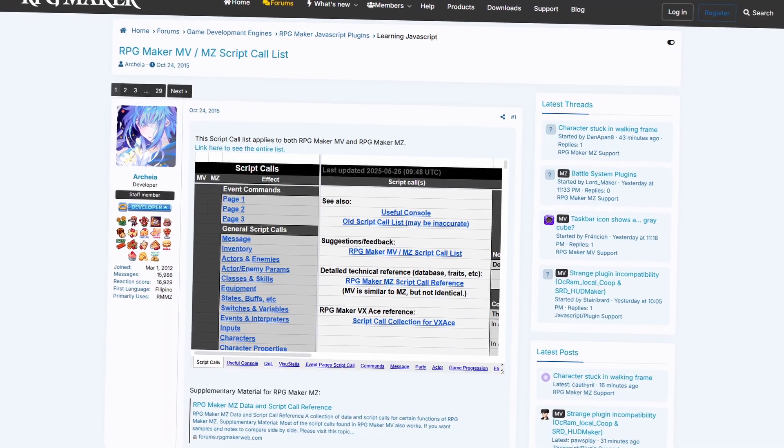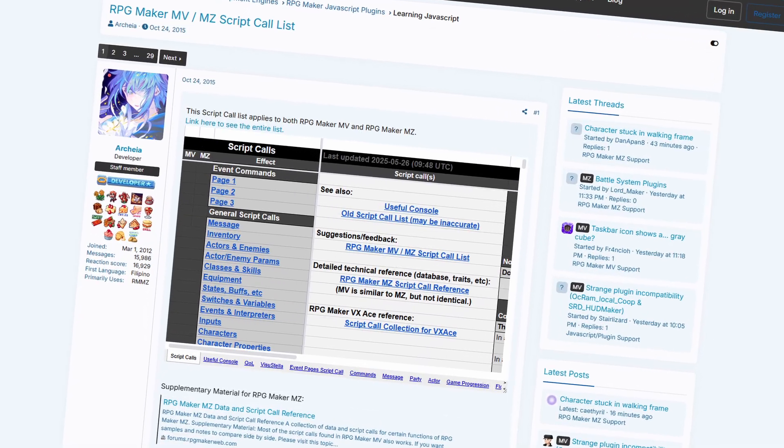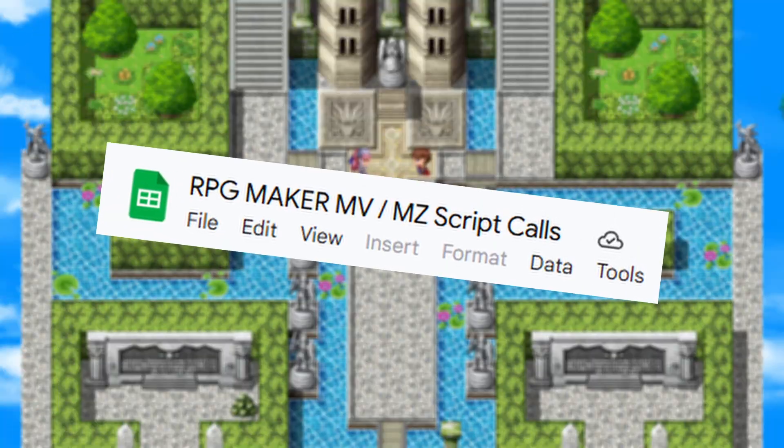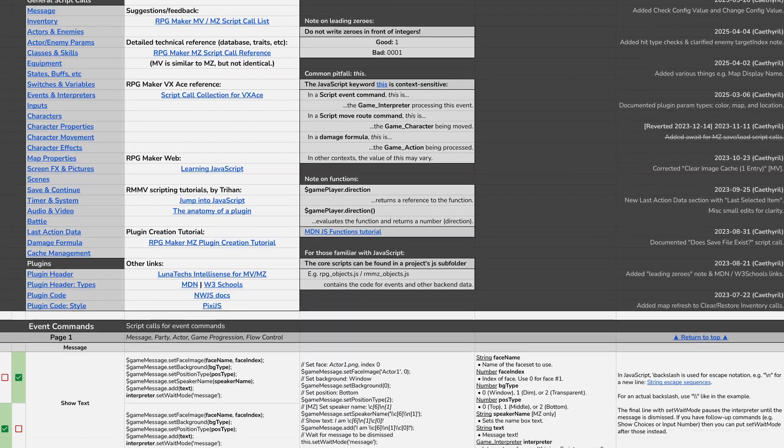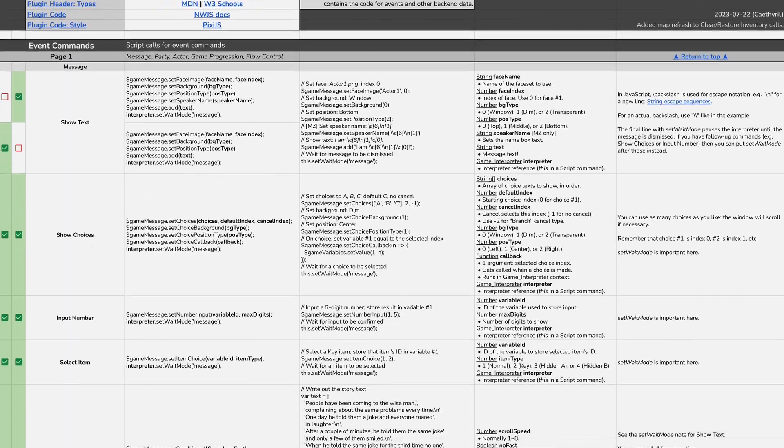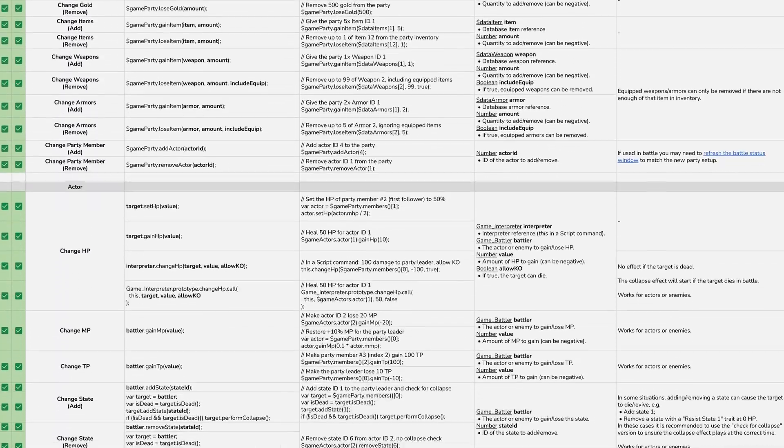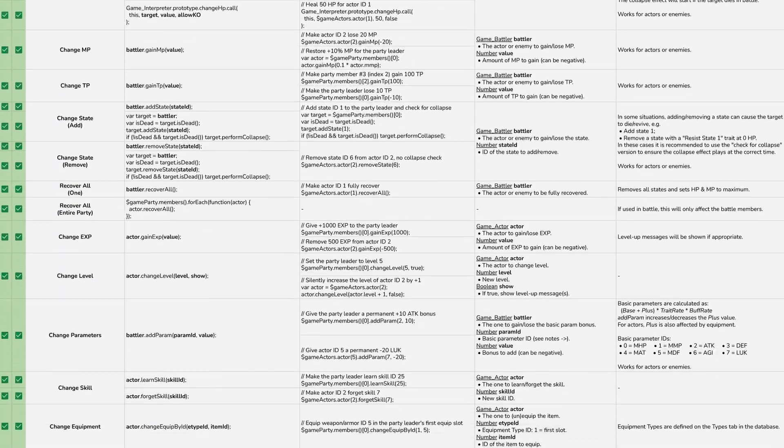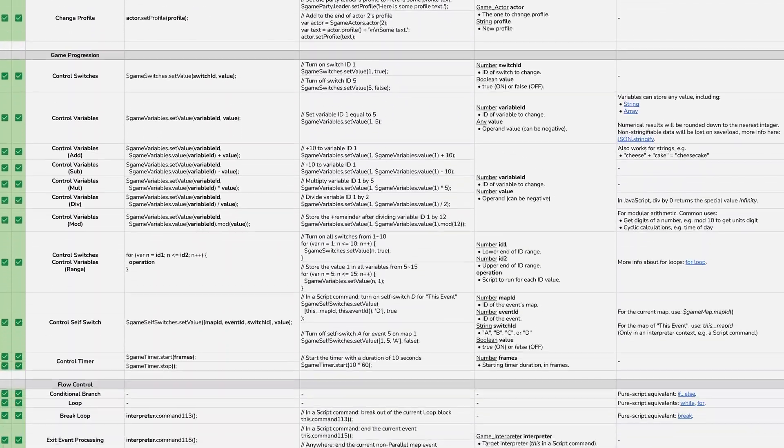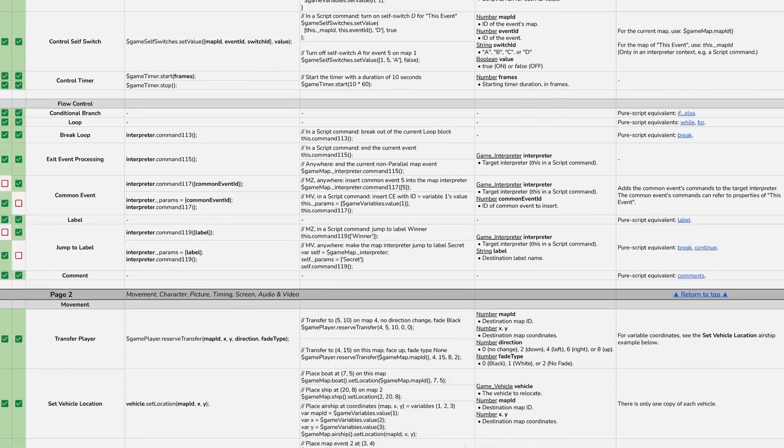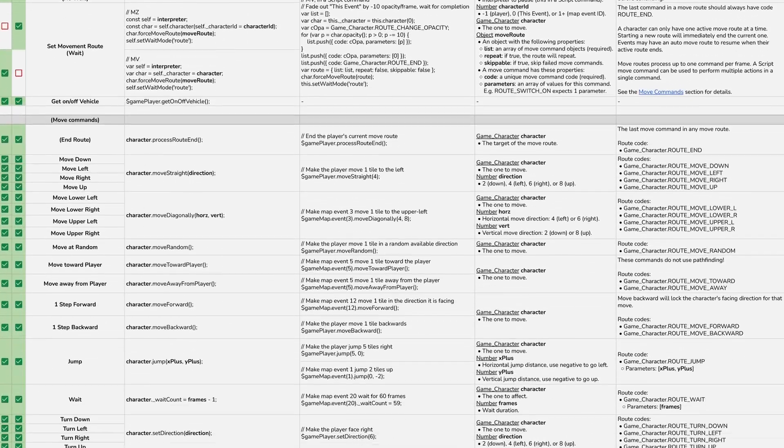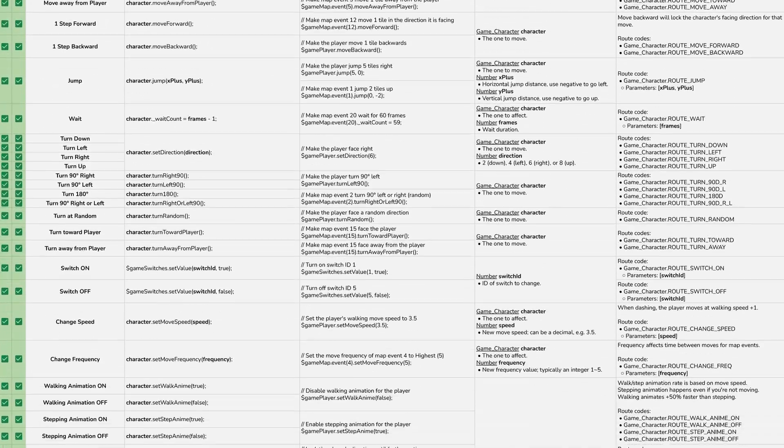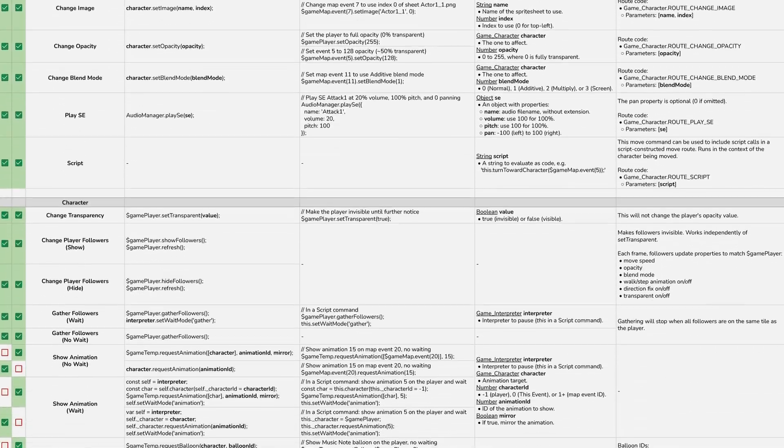Now, full disclosure, everything I'm gonna go over in this series can be found in a public Google Doc called RPG Maker MV slash MZ Script Calls. It contains every JavaScript call you would ever need to replace every event command in RPG Maker. The purpose of this series, though, is to break it all down, because if you're anything like me, seeing something like this list can feel really daunting, and the last thing we want is for JavaScript to feel daunting. So, let's get started.